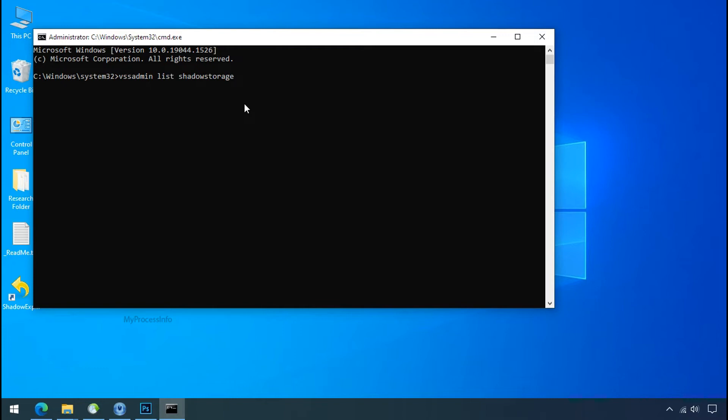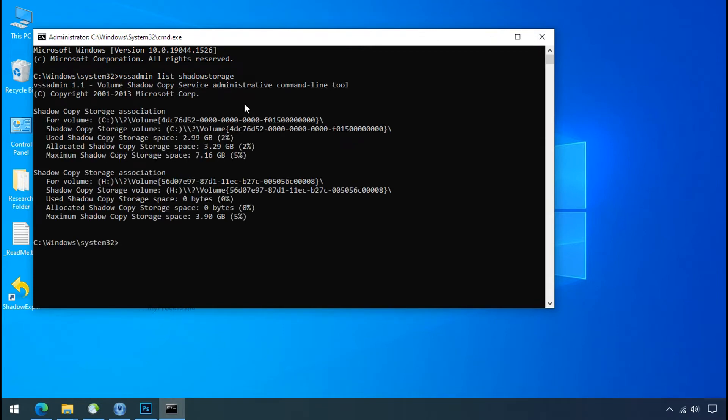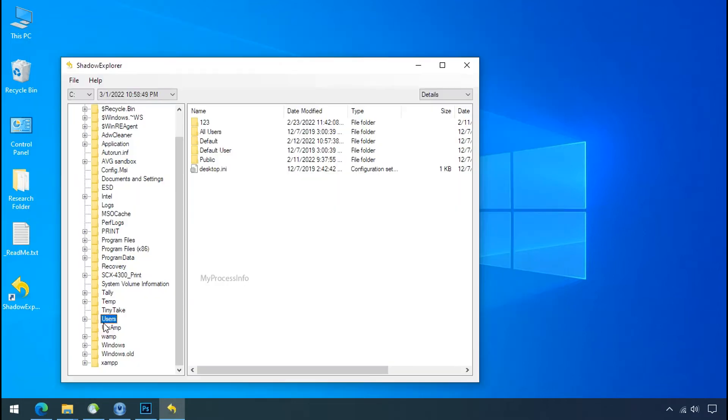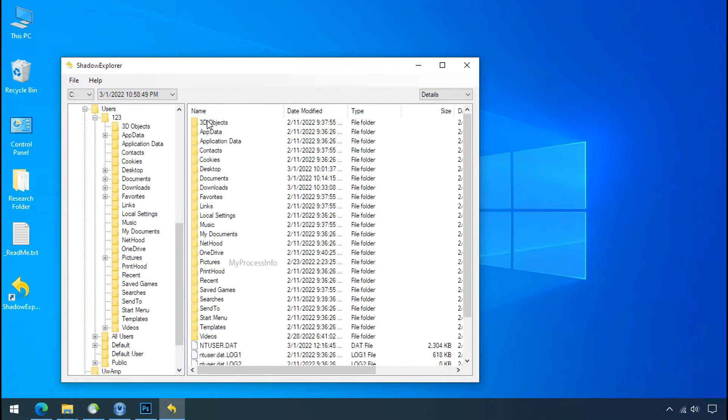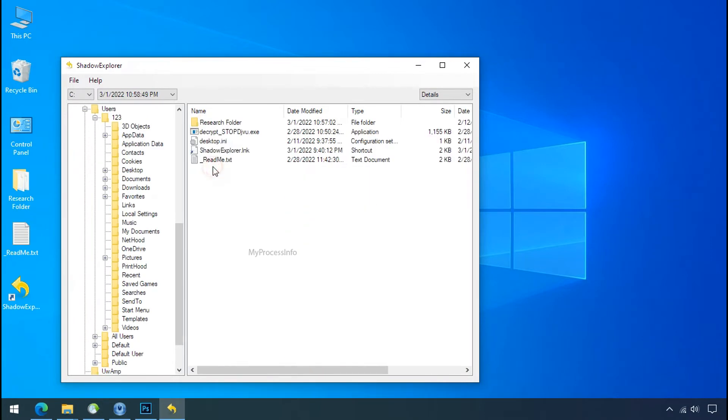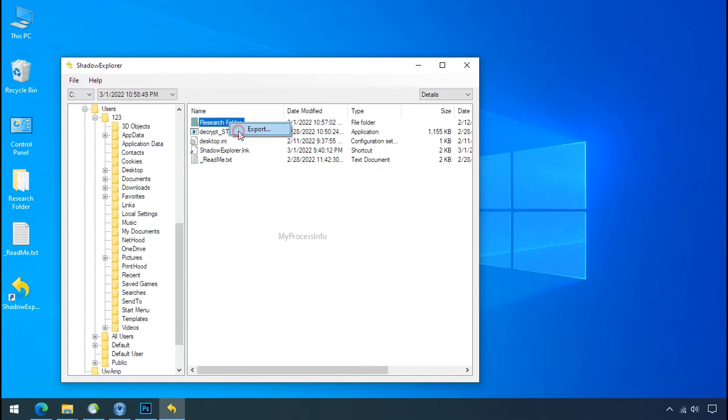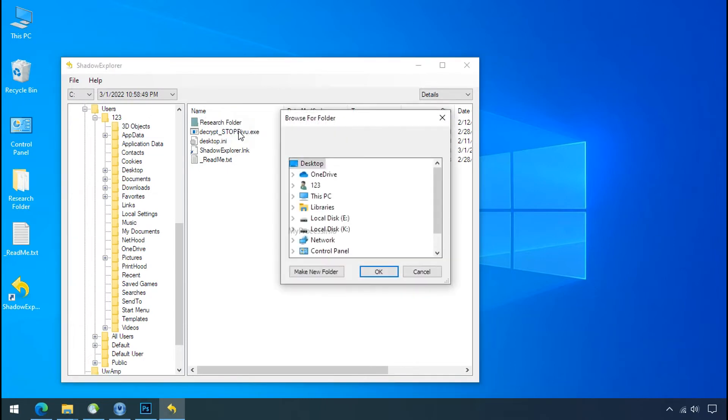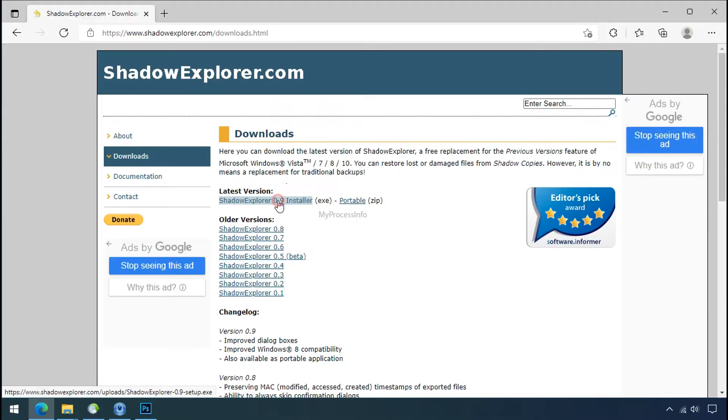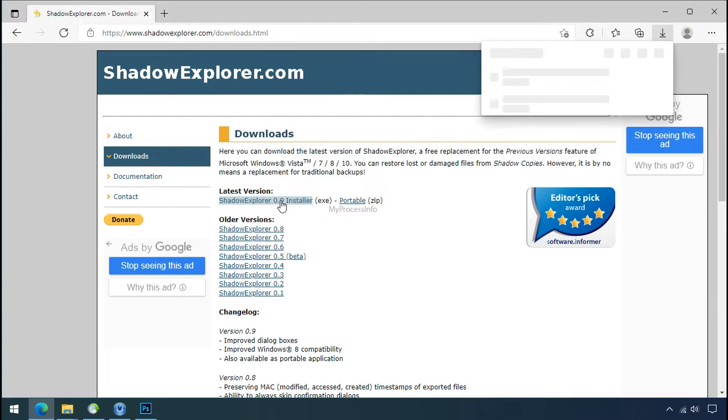You can easily recover your backup data from Windows shadow copy. Factually, when Windows creates the restore point, Windows automatically creates the shadow copy of the volume as well. And with the help of shadow explorer, you can recover your personal data from shadow copy. But point to be noted, if your shadow copy is also affected by the ransomware, recovery from the shadow is worthless. So to get the shadow backup, download shadow explorer and install.